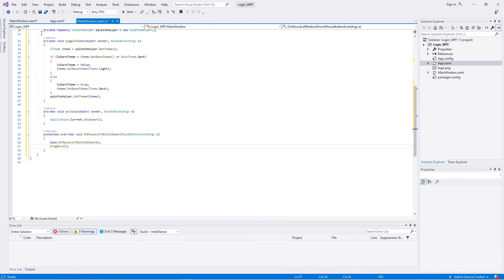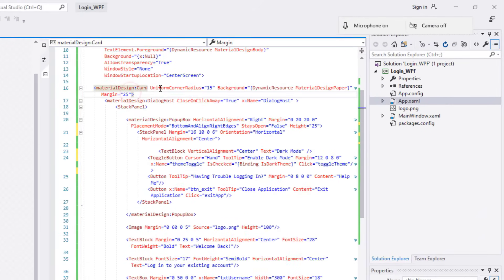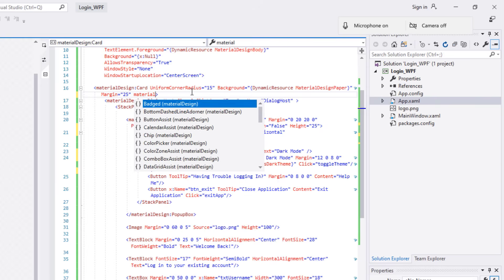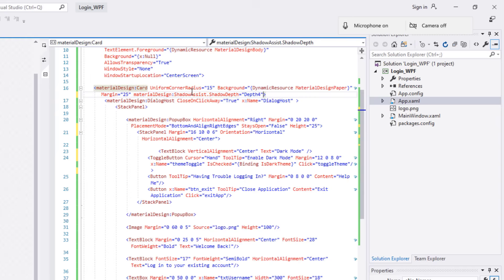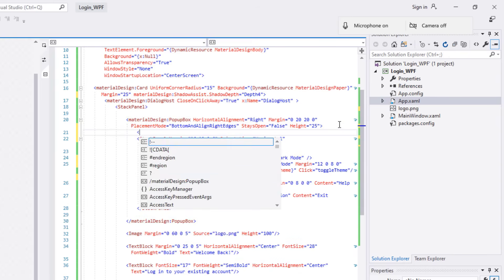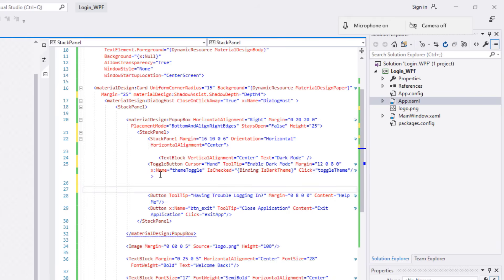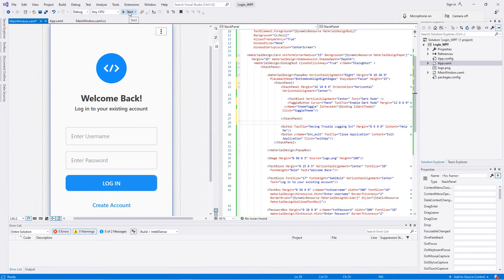Now we are almost done with the program, but before we run it, some simple changes need to be made. Next to the margin in the Material Design Card, add MaterialDesignShadowAssist ShadowDepth equals Depth4. Inside the Material Design PopupBox, add an opening StackPanel tag and a closing StackPanel tag next to the ToggleButton. Now let's start the program.